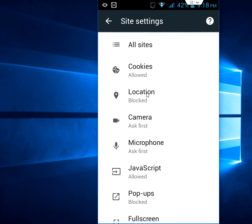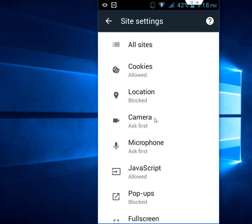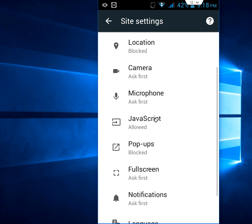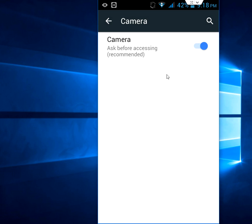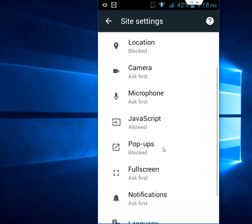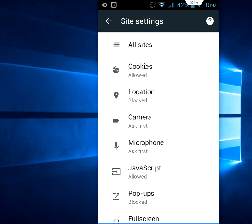Or camera or cookies—all these things you can do in settings if any site asks to use your camera or microphone, JavaScript. It's better to just keep them in recommended; it's the default setting. But the location you have to block.